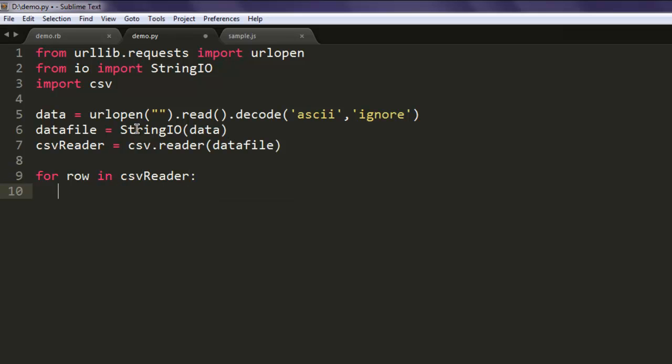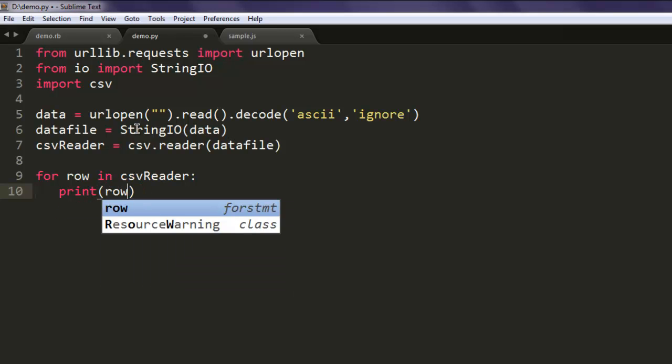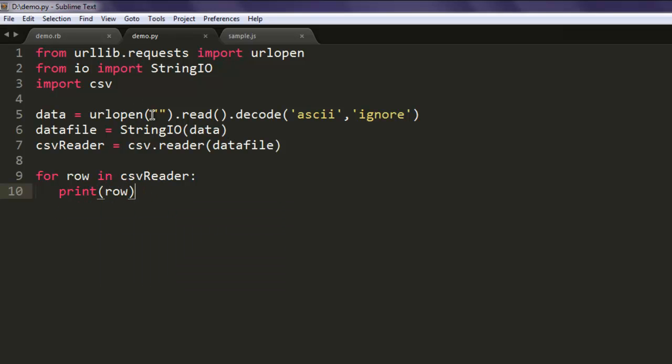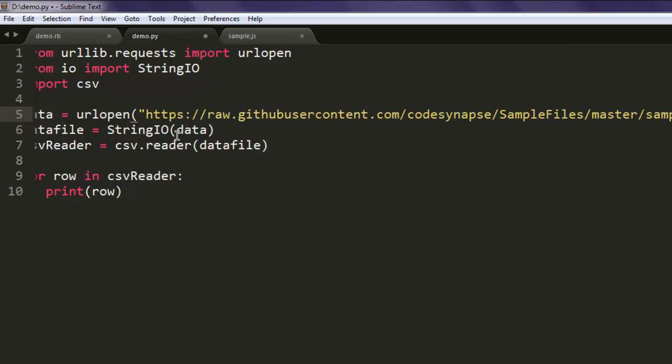Simply print out each row, and here for urlopen I'm going to paste that CSV URL.